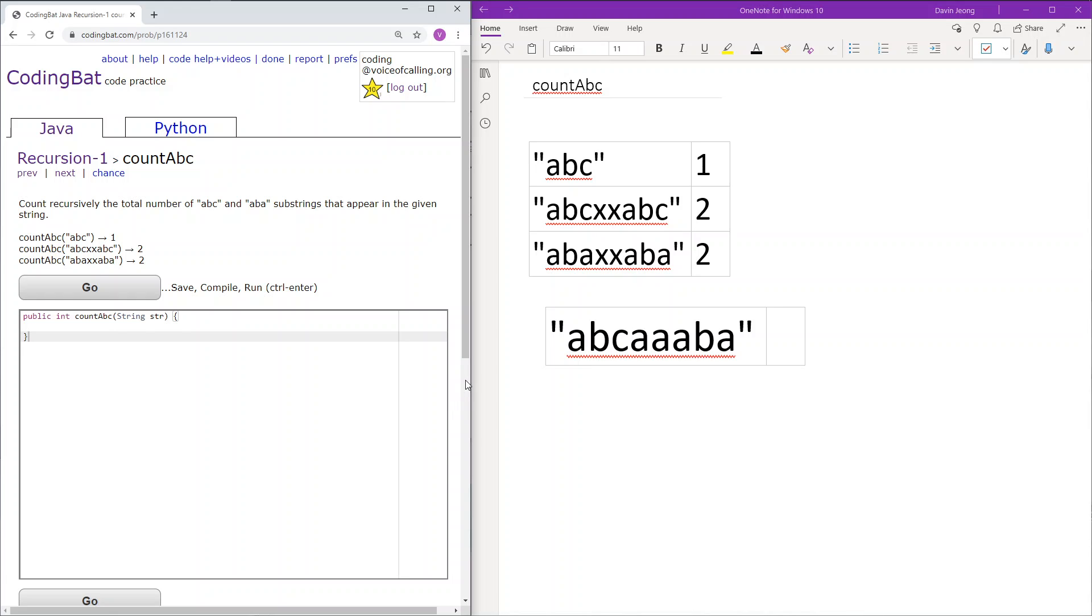This is recursion 1 countAbc. Count recursively the total number of ABC and ABA substrings that appear in the given string. So let's go over the sample cases first.